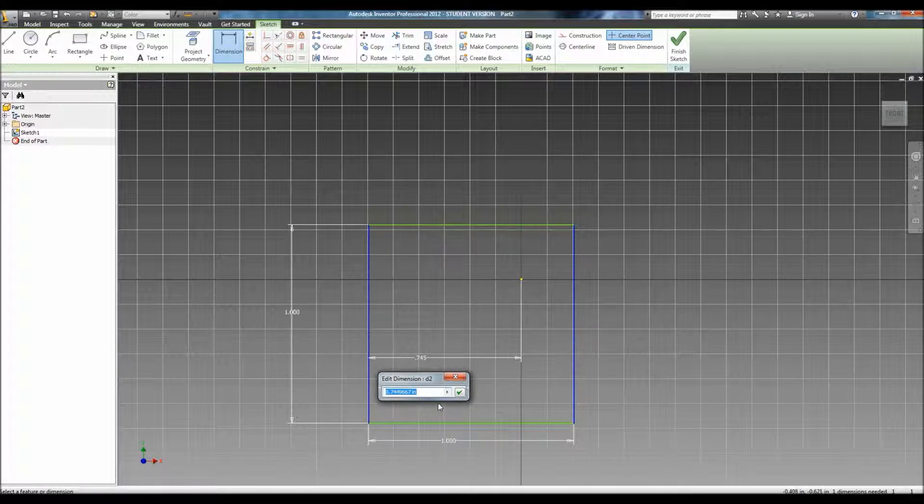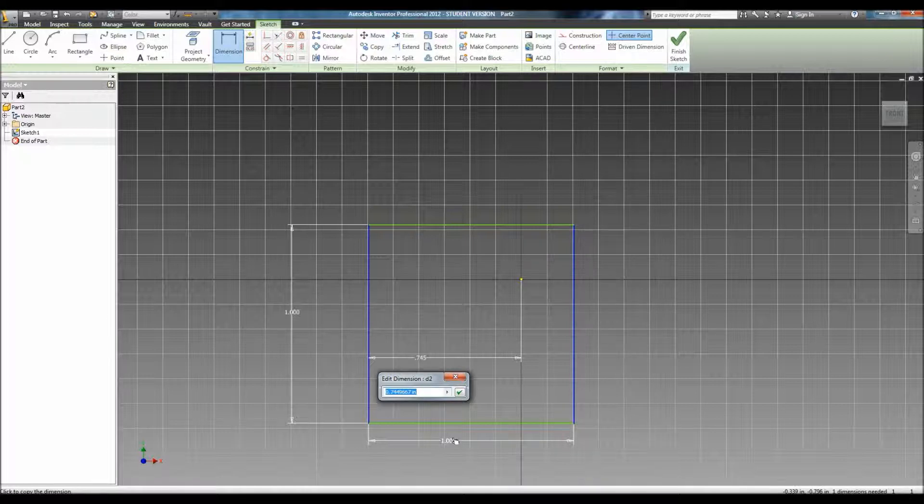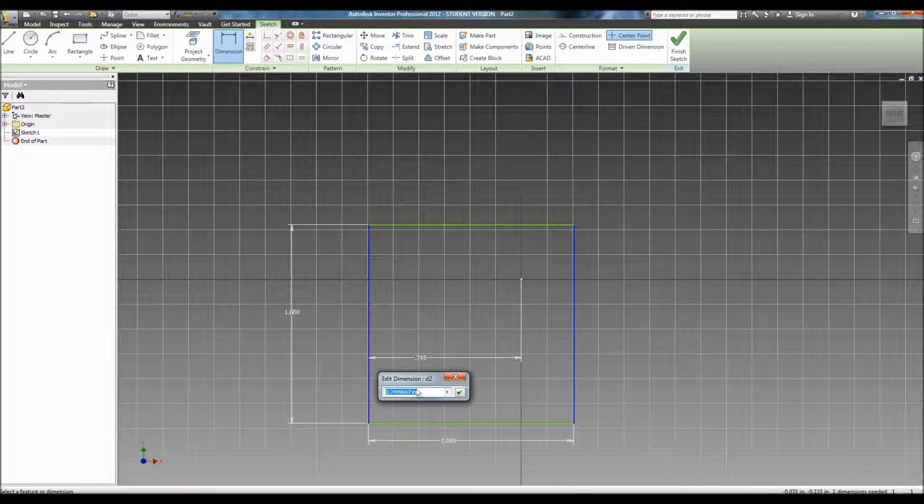Now, there's two ways to do this. I can literally type in 0.5 or I can create a function. A function references an outside part, and whenever the outside part moves, this dimension changes as well.